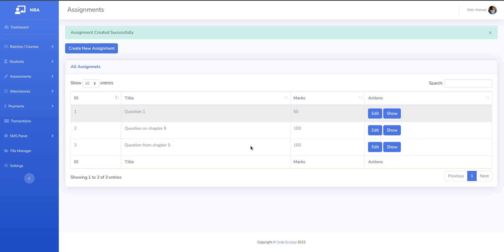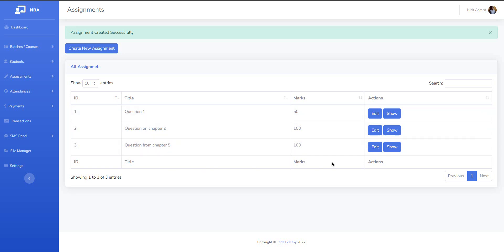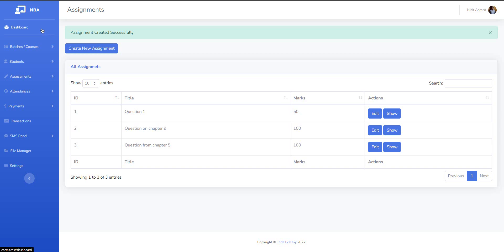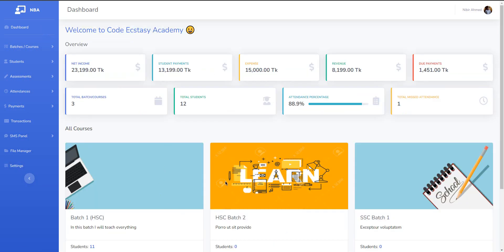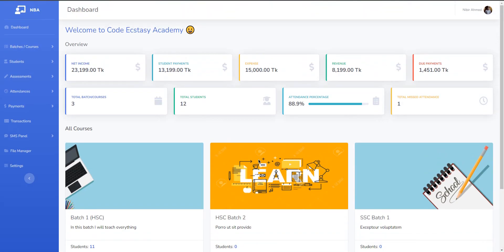We have to edit this. We will edit this in the software. We will edit this same question.